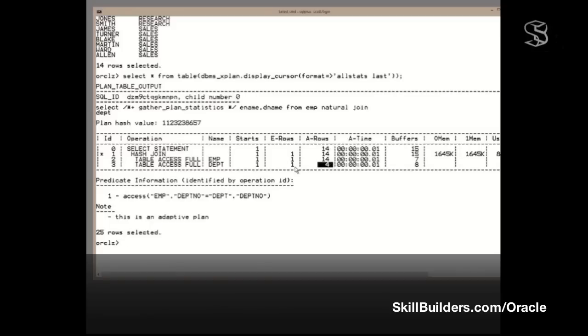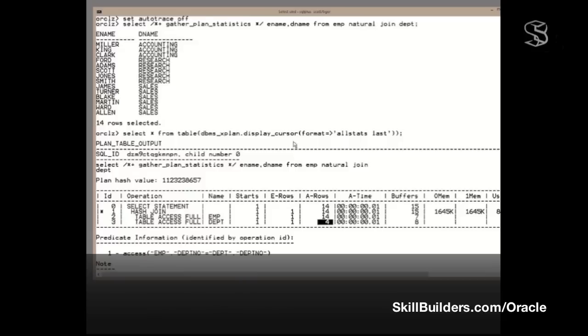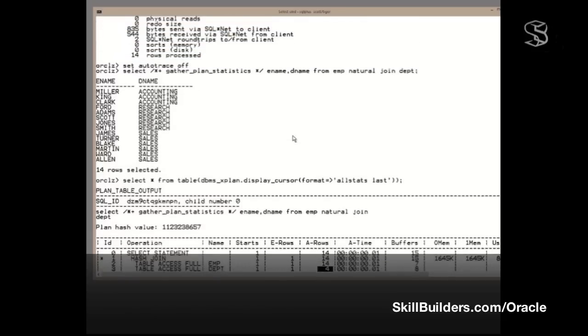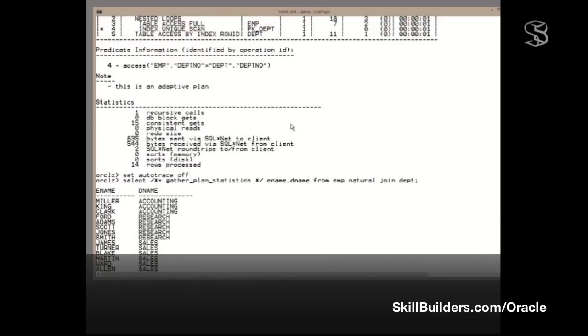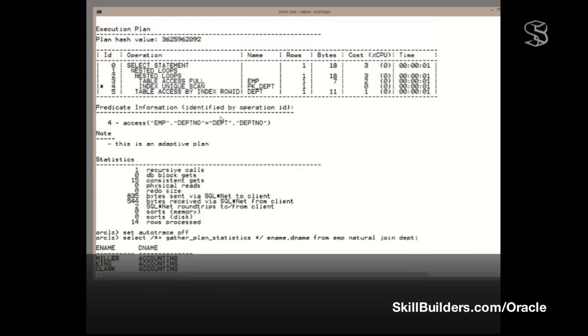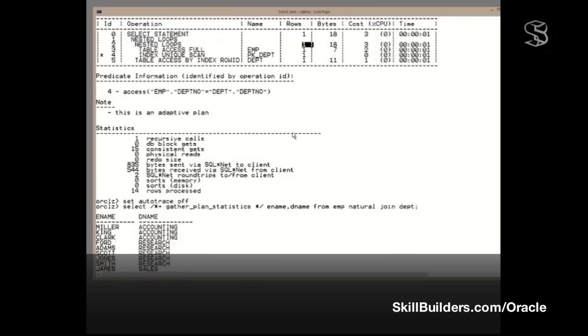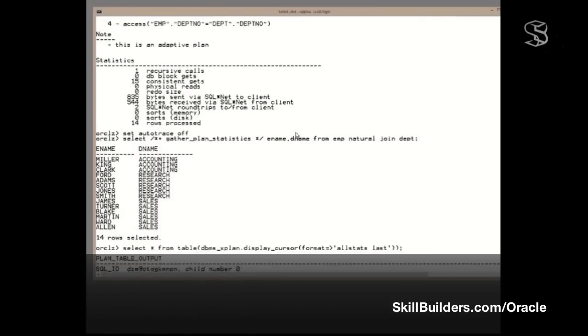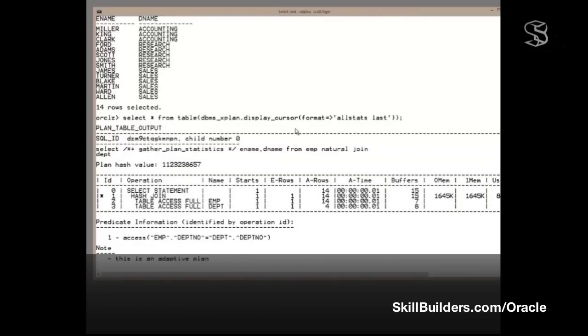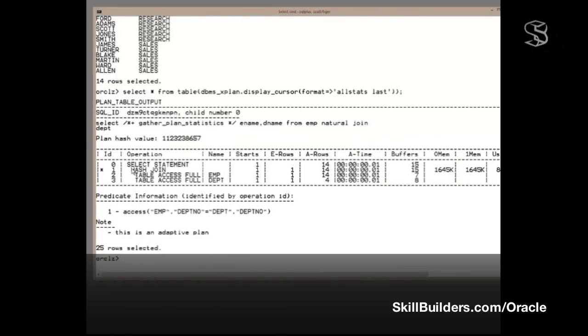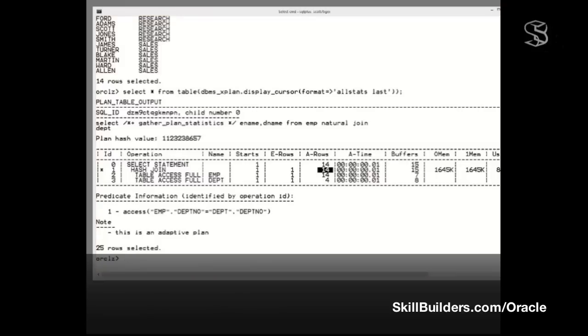So, we've determined that the explain plan was basically lying. The explain plan said that it would use a nested loop, returning one row. In fact, Oracle decided to use a hash join, and it returned 14 rows. This is very good information. But it still isn't the full story. This is not telling us about the disk and memory IO. To get that information, we need to enable SQL trace.